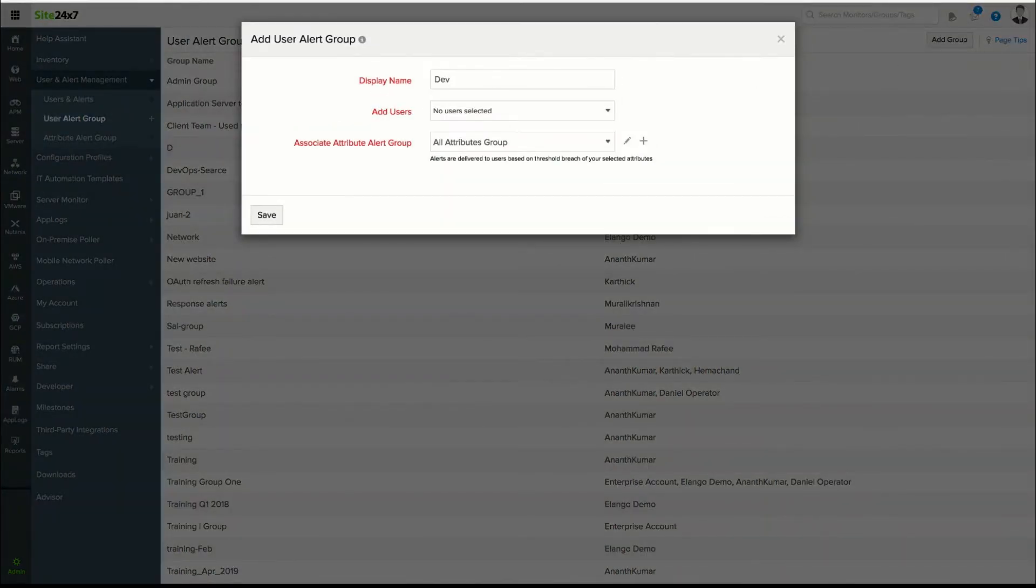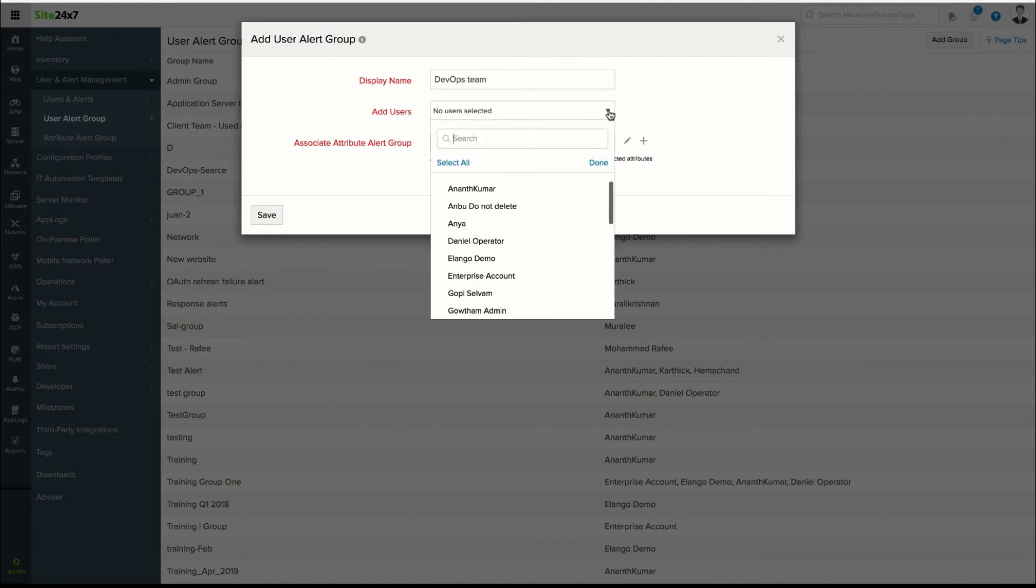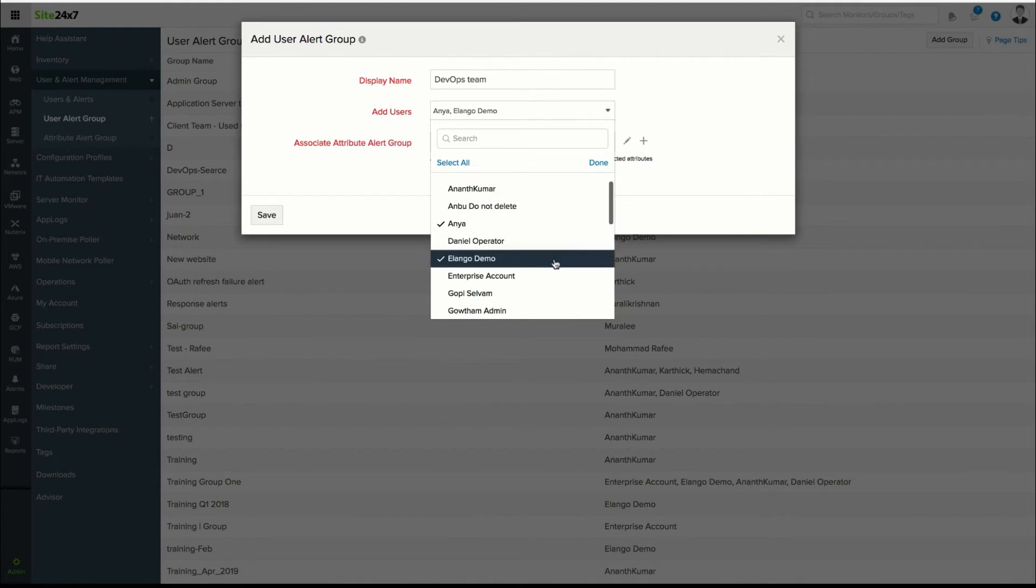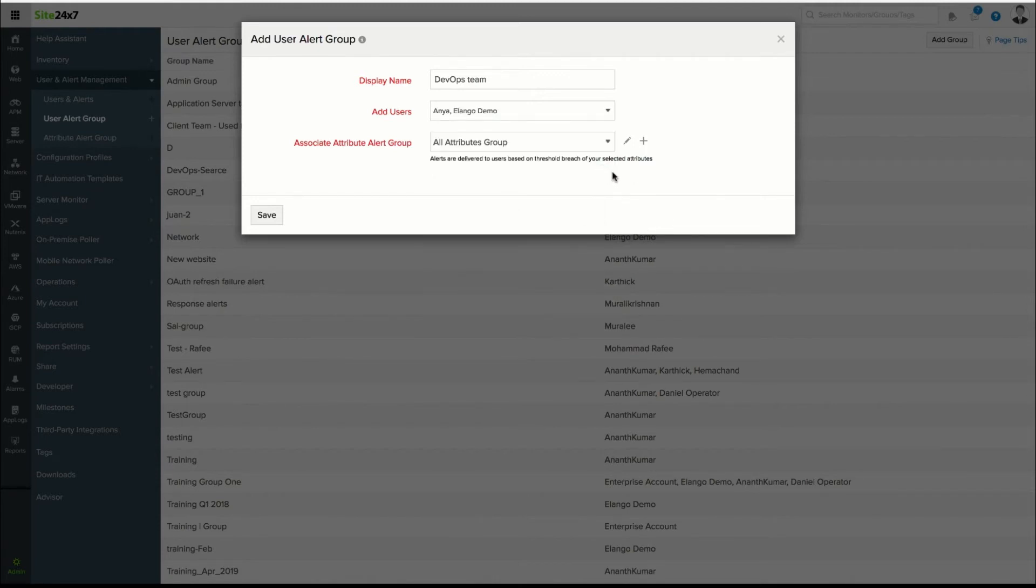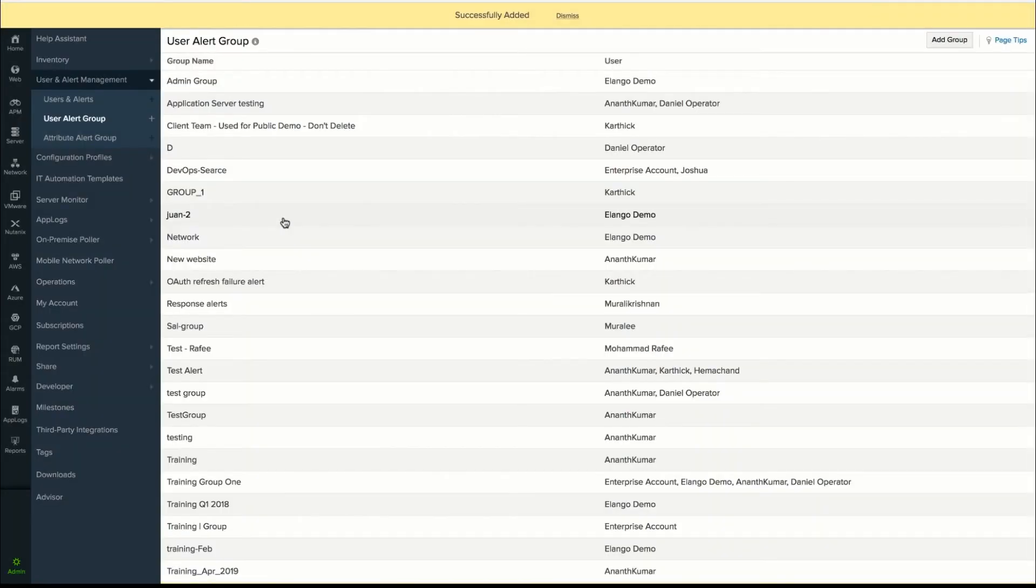Provide a name for the group and add the user contacts. Click Save. Once the user details are added, an invitation will be sent to the user, after accepting which they will be able to receive alerts and access the Site24x7 web console.